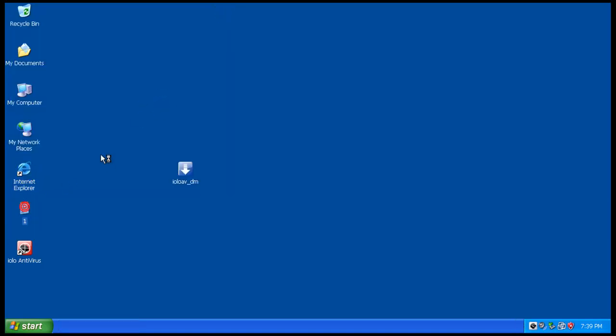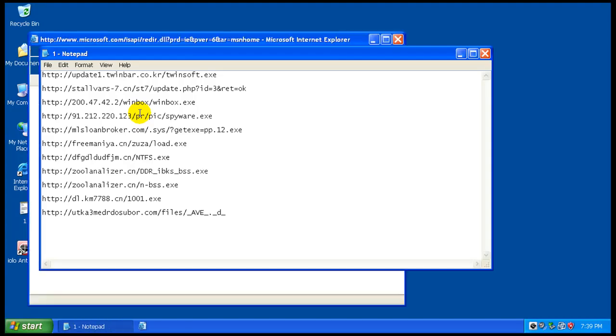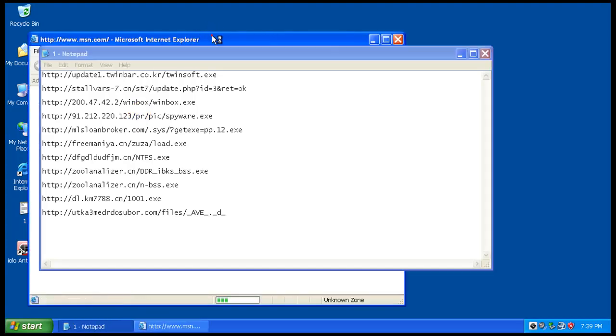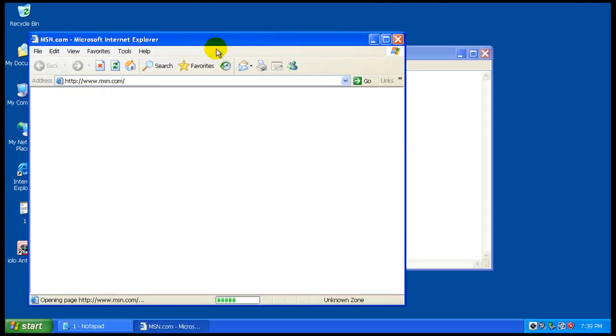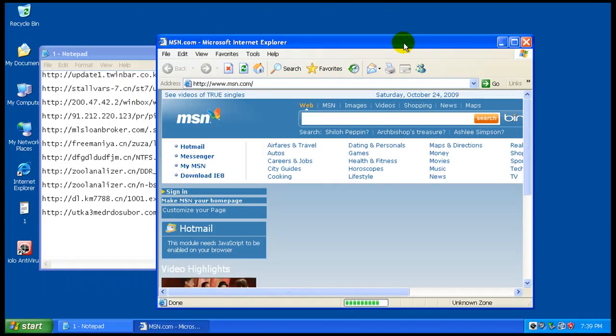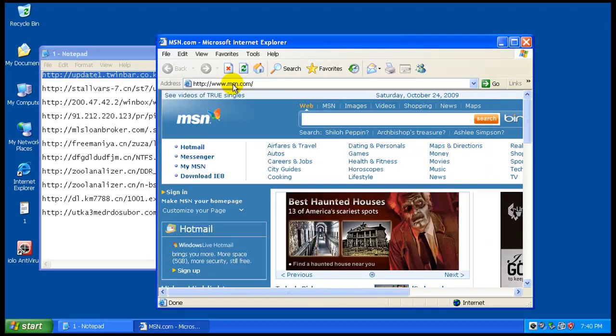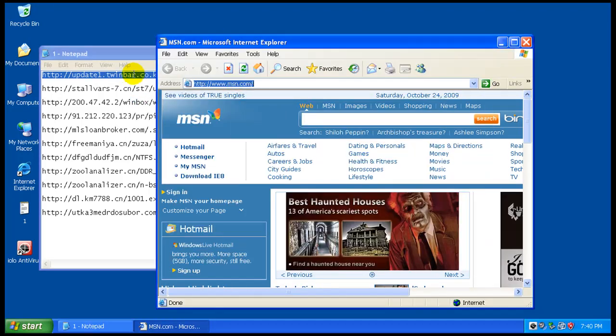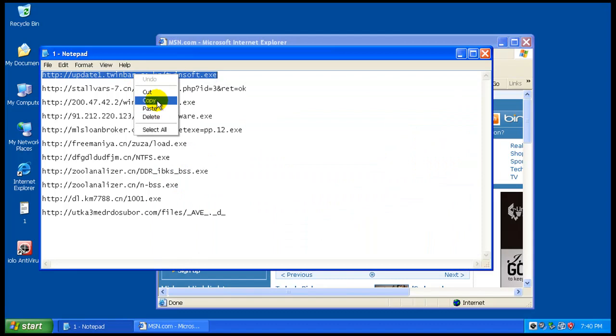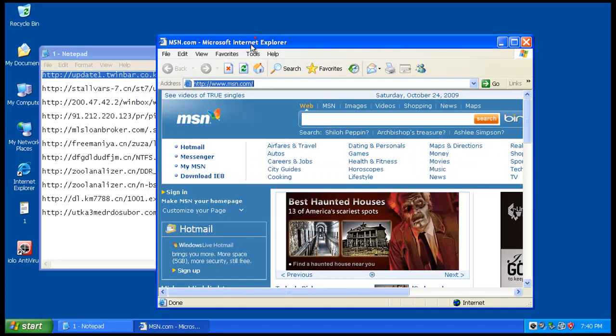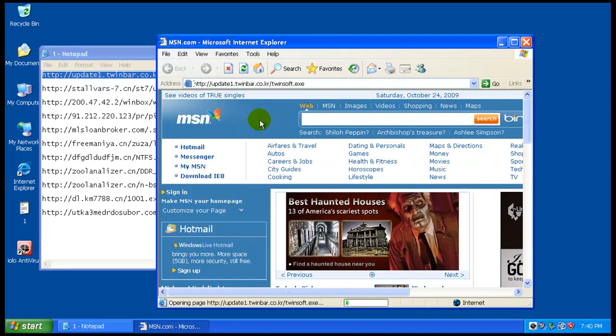Anyway, let's get started. Now these are the same infections that I used in my advanced system protector review and I know there's some nasty stuff in here. Let's see how well it can protect me. I know there's a nasty rootkit in here.